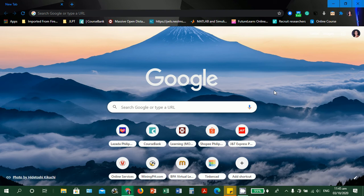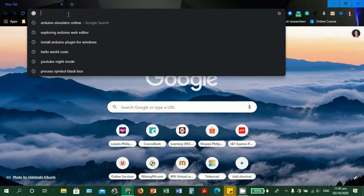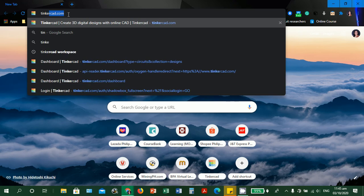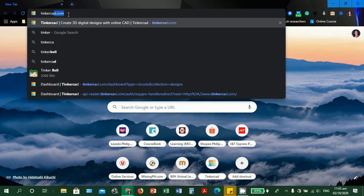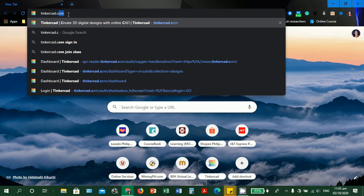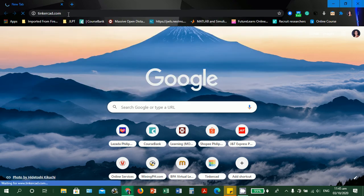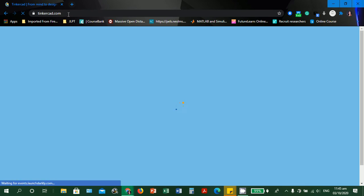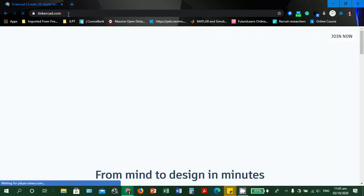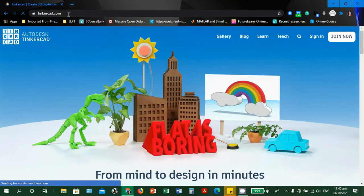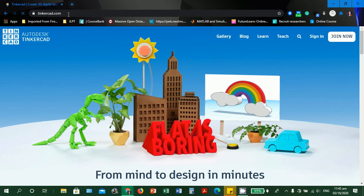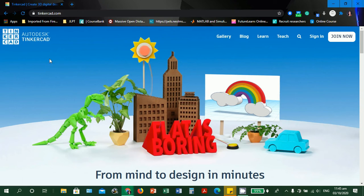Tinkercad is an online platform. Let's open a web browser and type the URL, which is Tinkercad.com. Please wait to load the web page of Tinkercad. This is the web page of Autodesk Tinkercad.